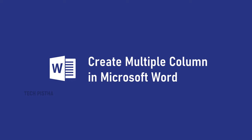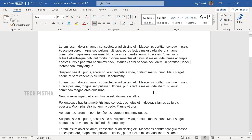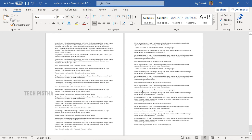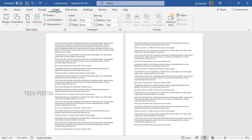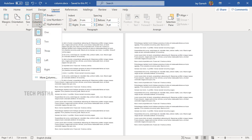Open the Word document in which you would like to create the column layout. In this document I have two pages, and I would like to create three columns for each page. Go to Layout — here you have to click on Columns. By default it has one column selected.